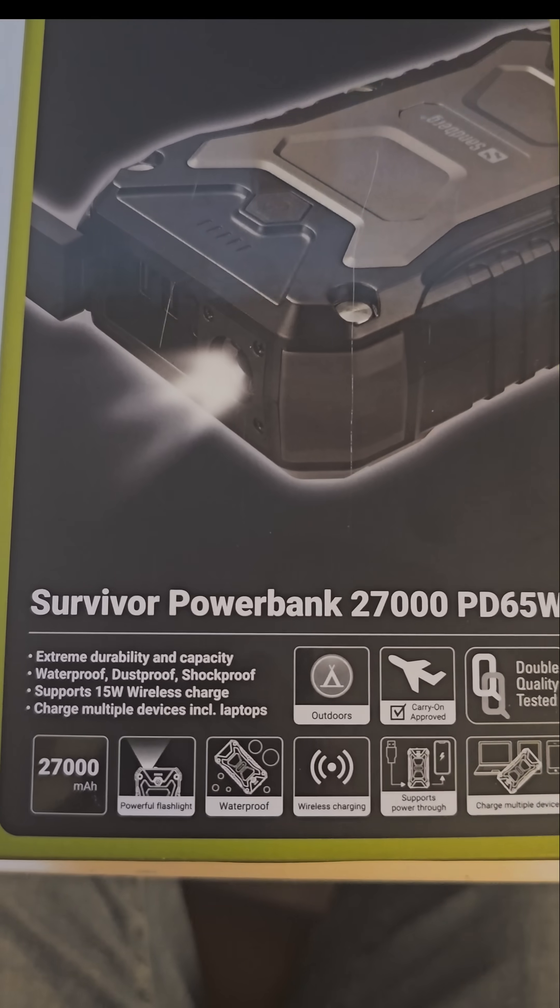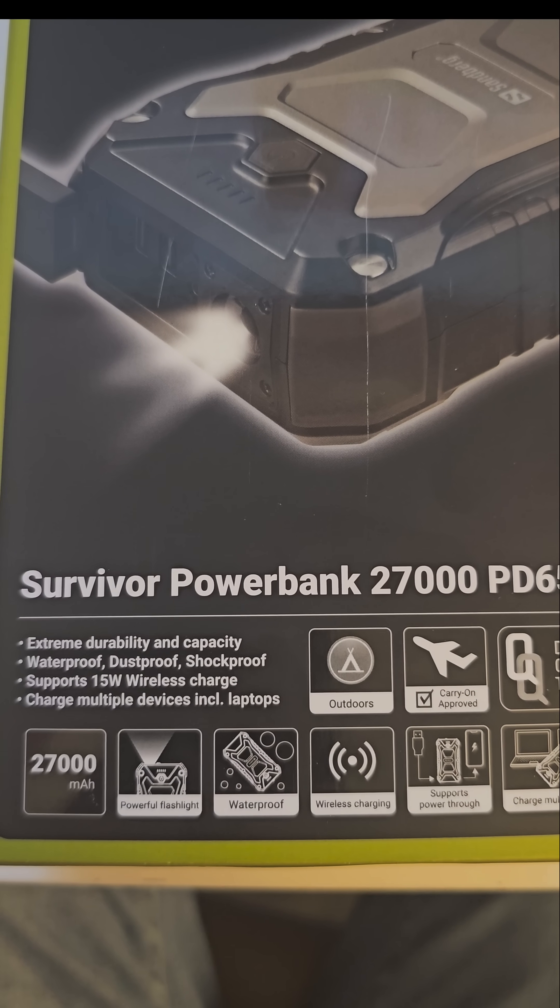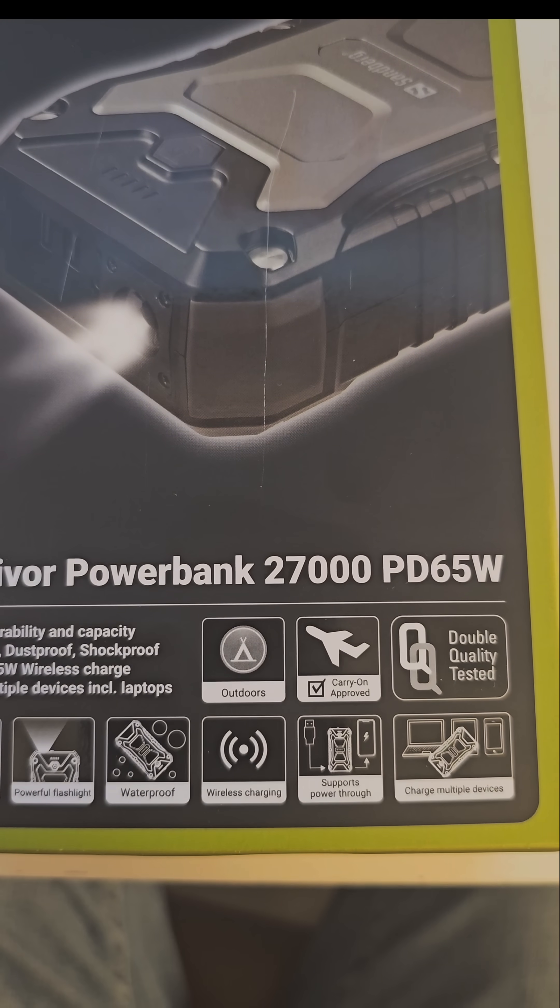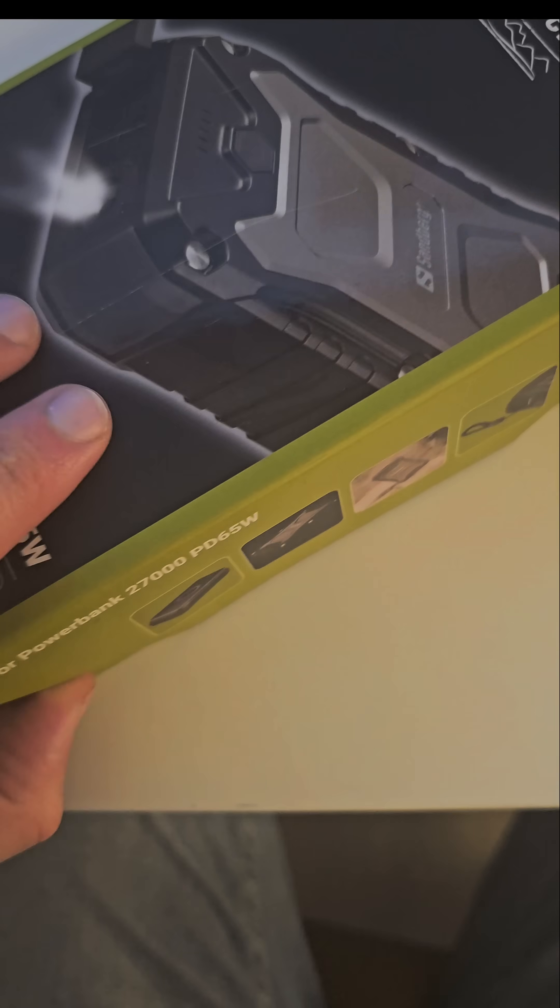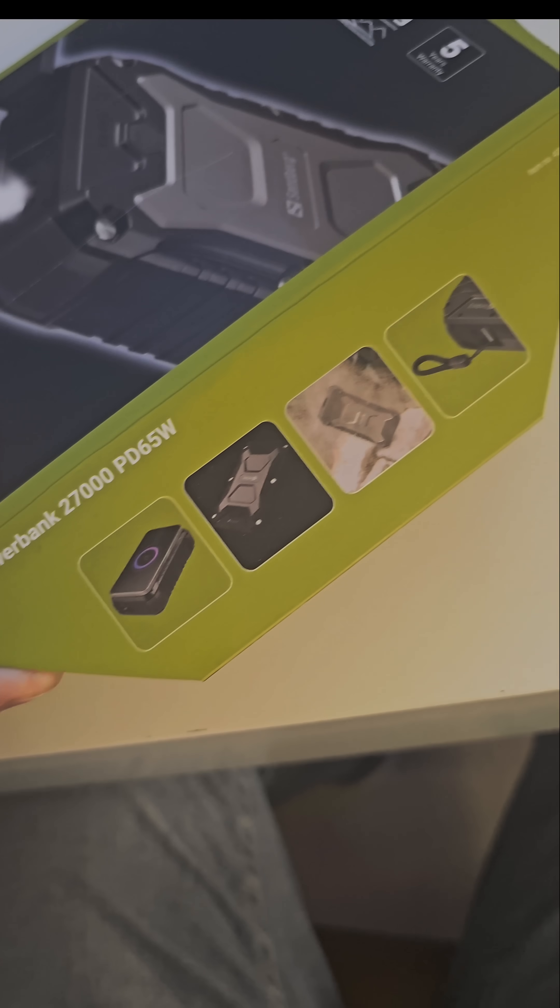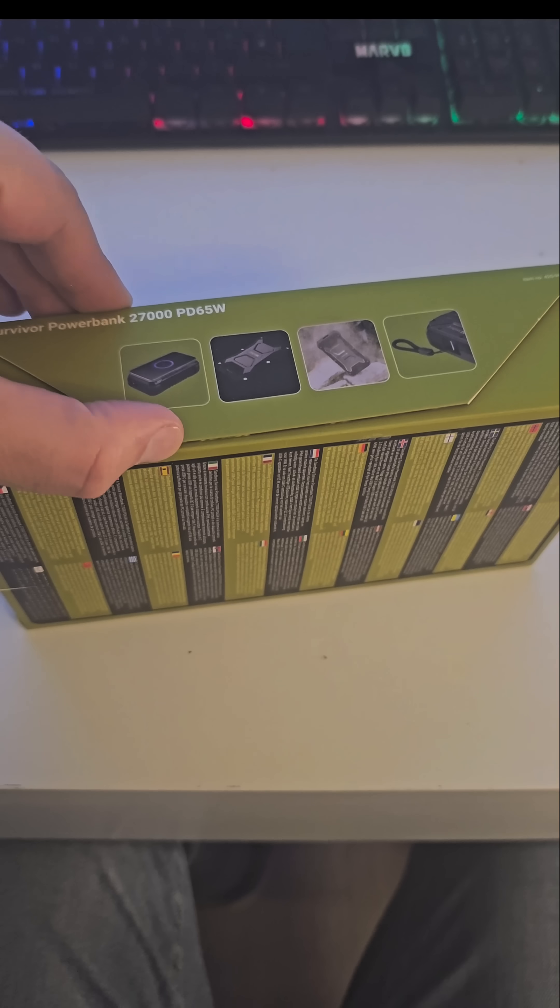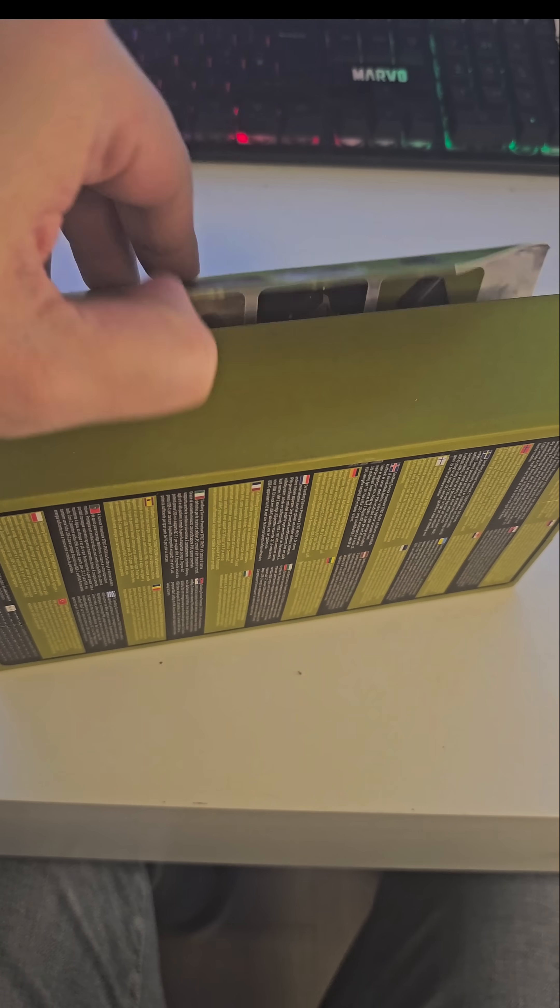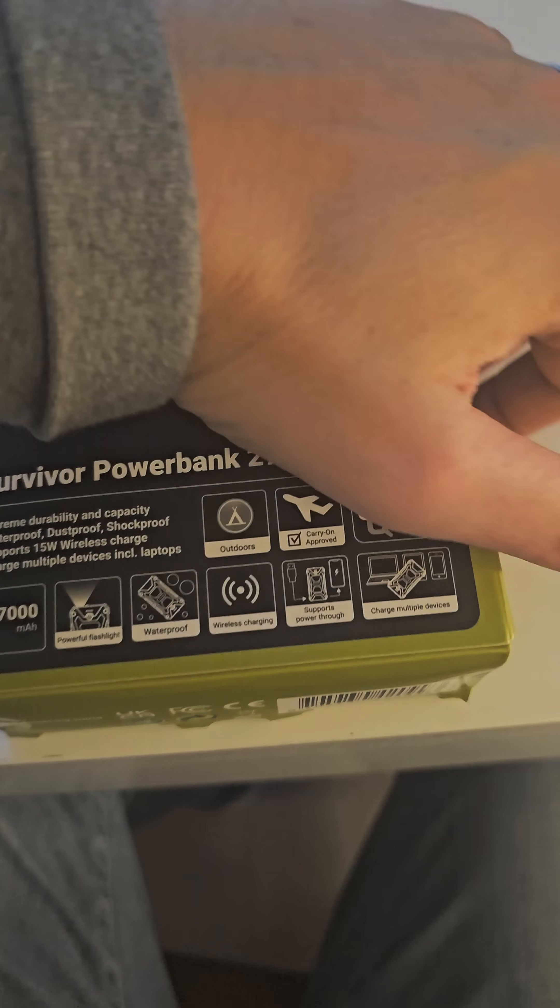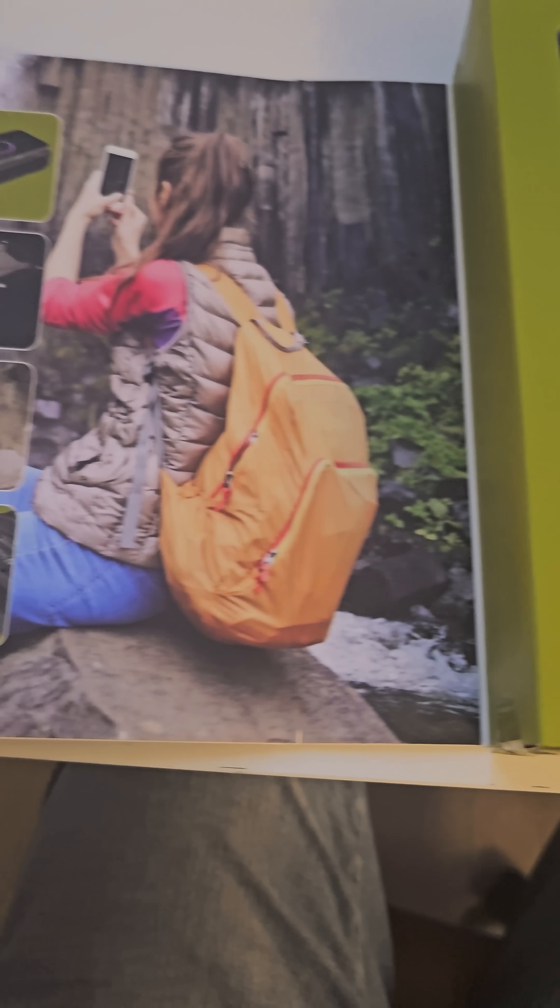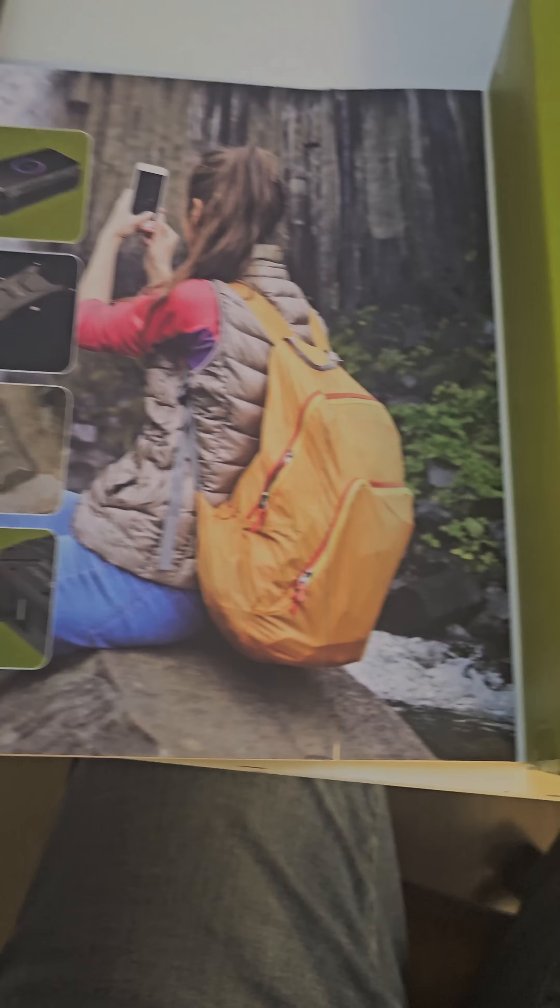Hey everyone, it's time to unbox this power bank from Sandberg. Today we have the PD 27000mAh Survivor Power Bank. High-quality packaging with a magnetic close. Clear plastic casing with a preview window.